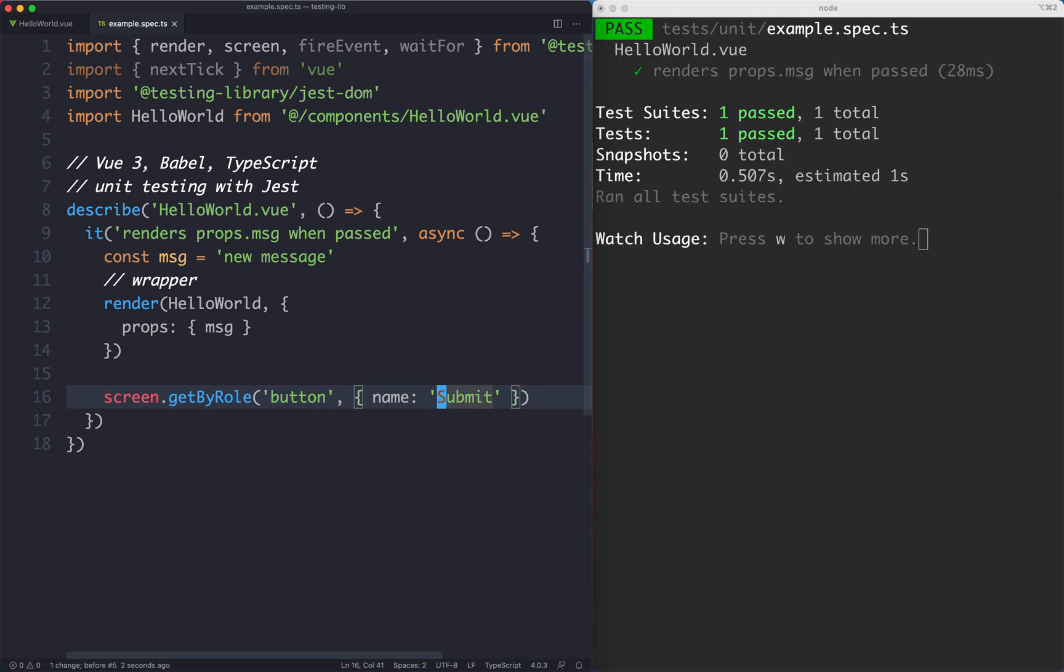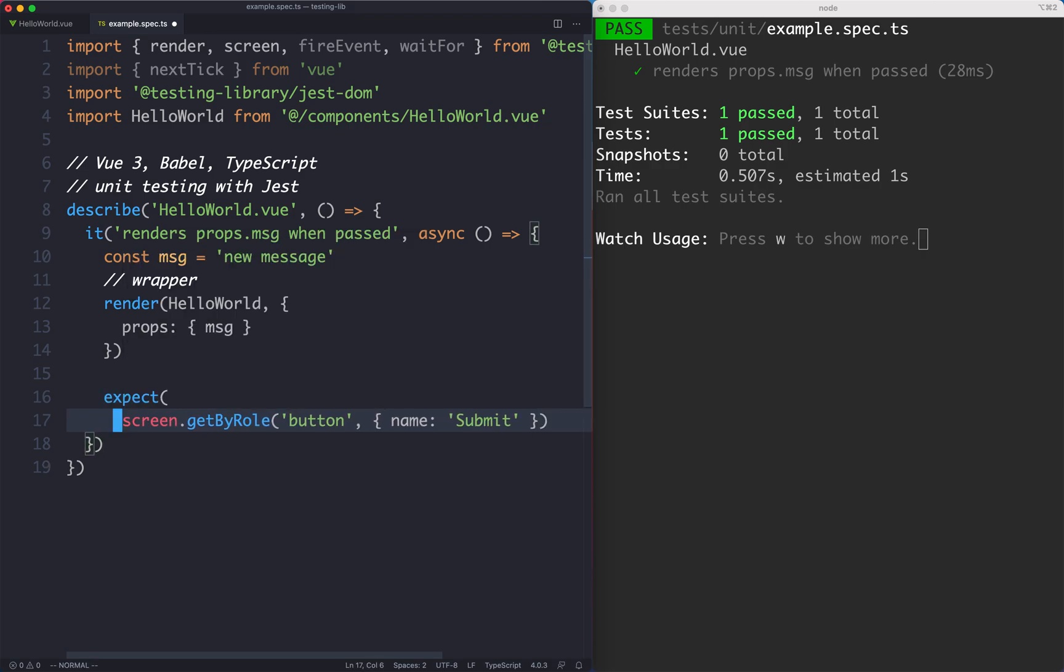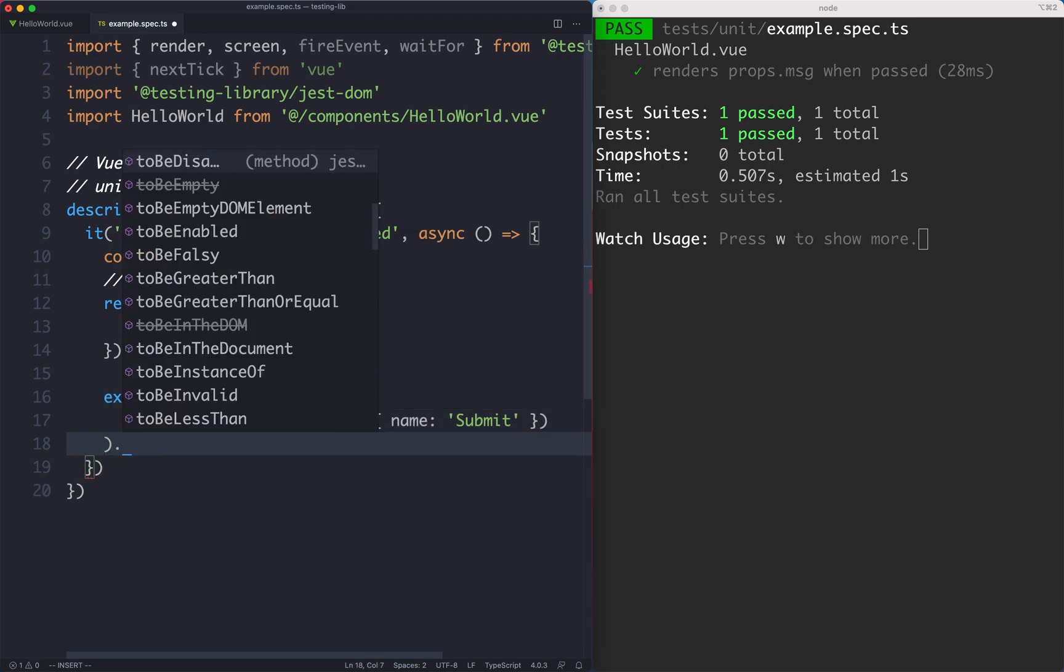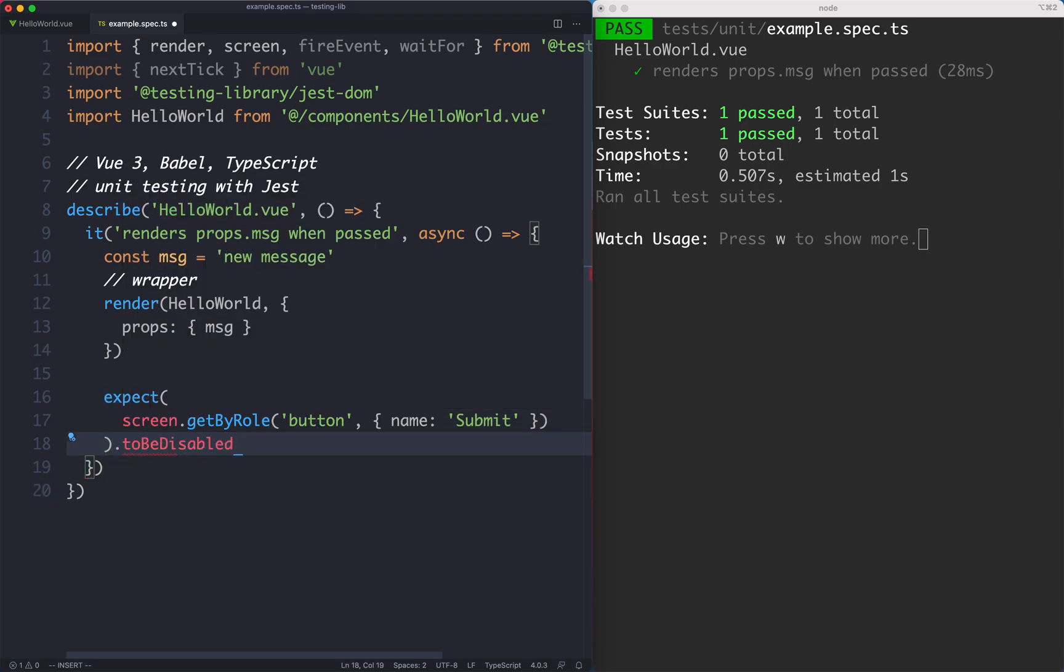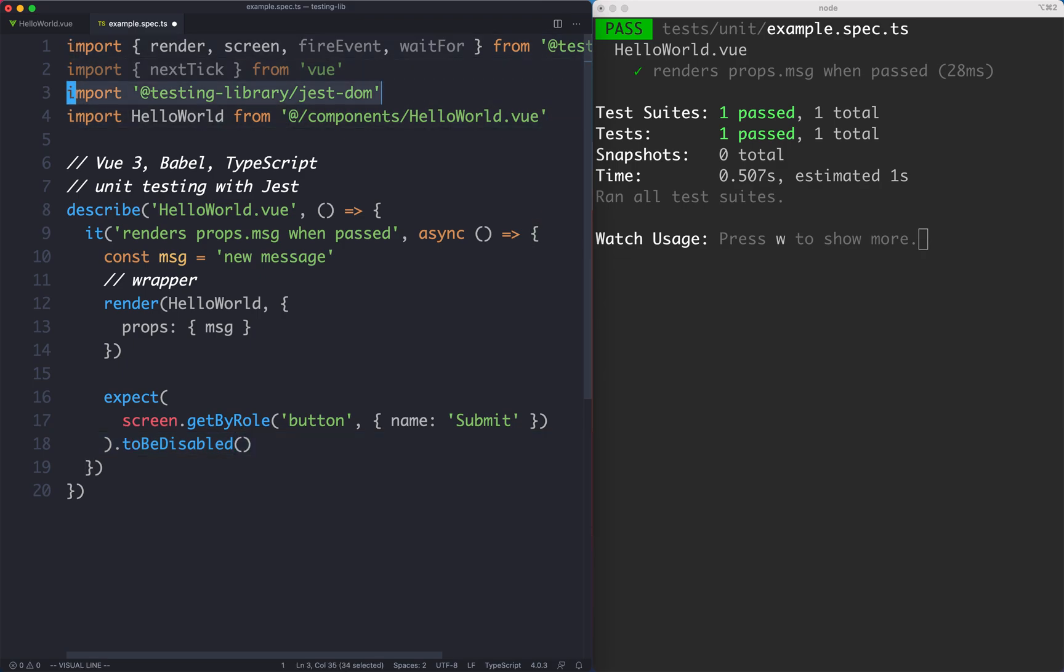The next thing I'm going to do is assert that this has the disabled attribute. We're going to say expect, pass this in and say toBeDisabled. That's another one of the extended selectors which comes from the Jest DOM library.